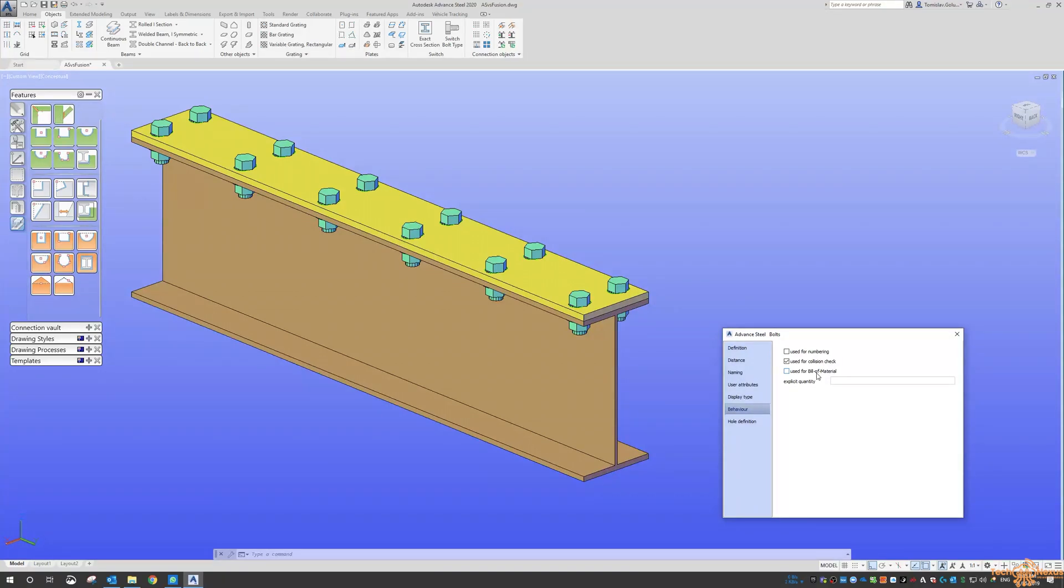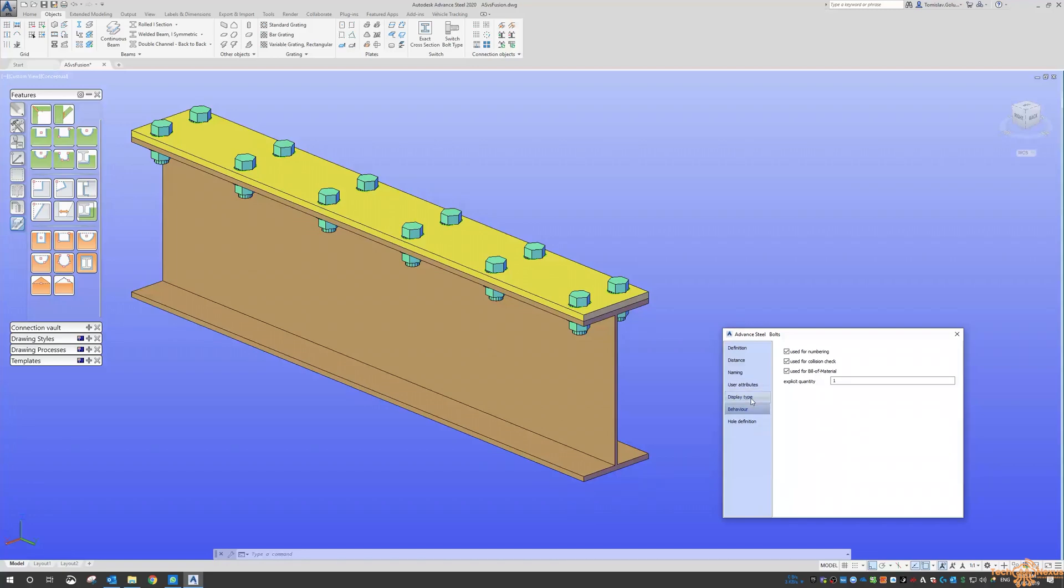And they're not going to be counted and you're not going to end up with a whole bunch of bolts sitting out on site that you're not going to need. So have a look at those options there under the behavior.